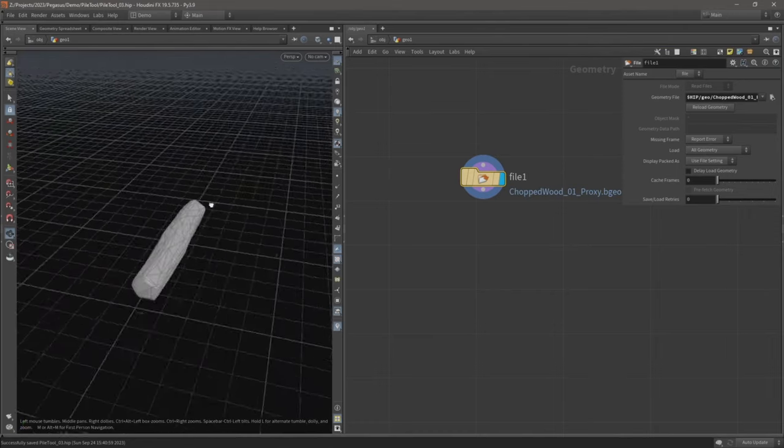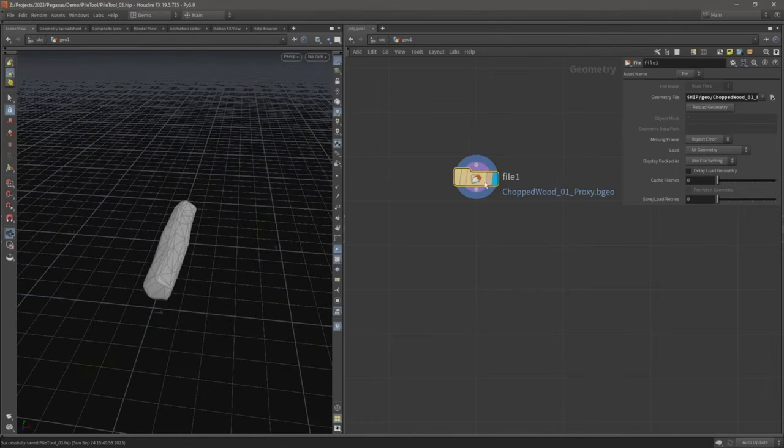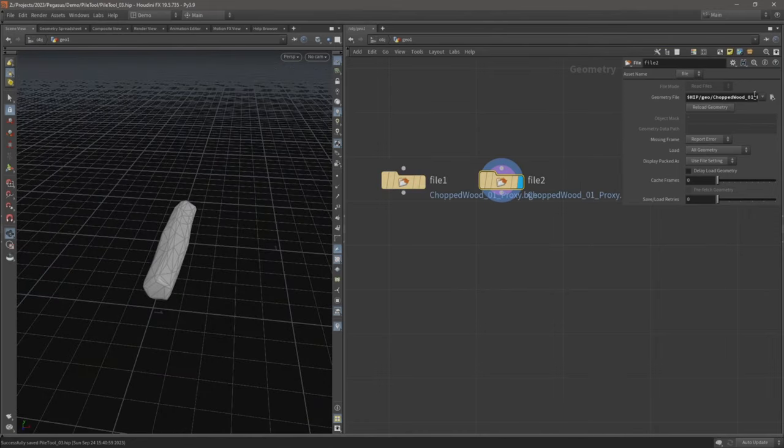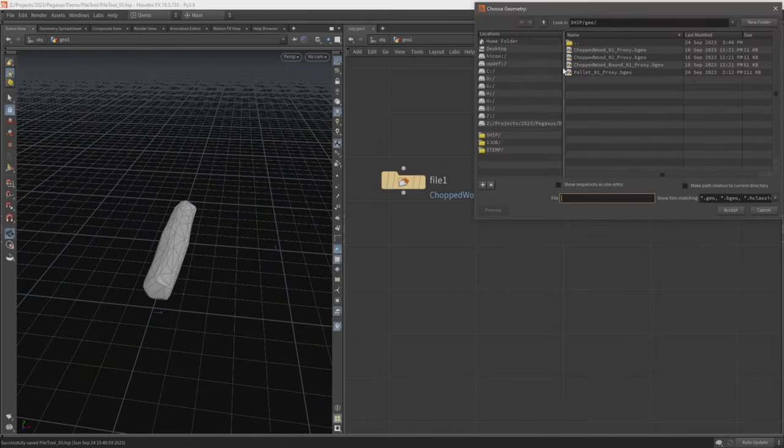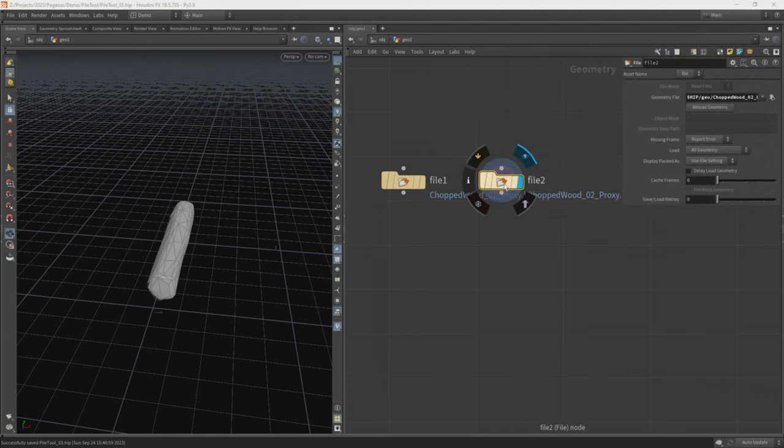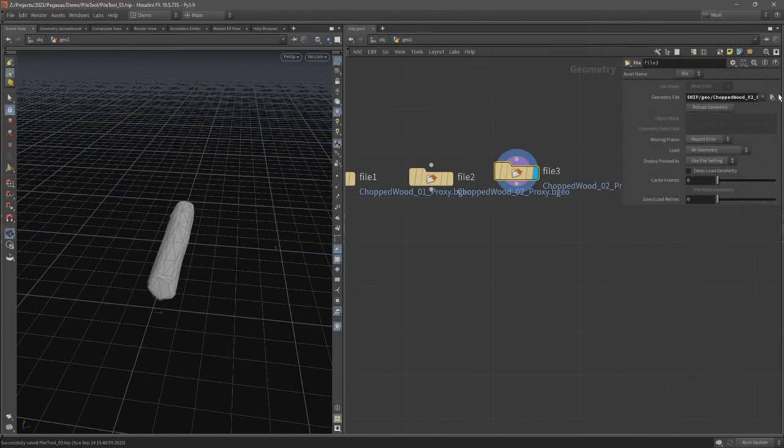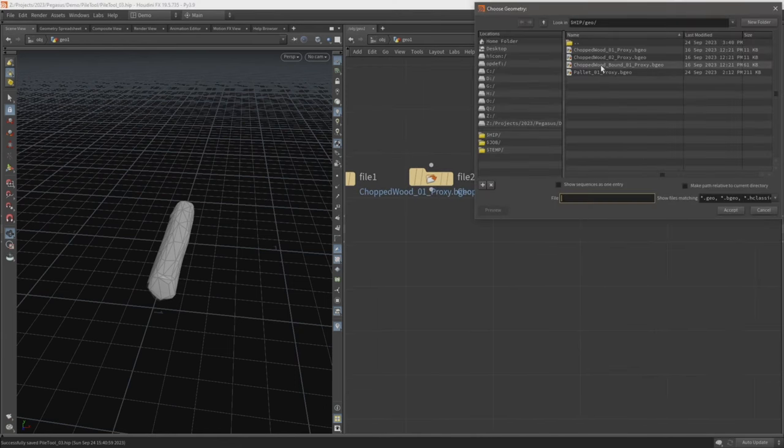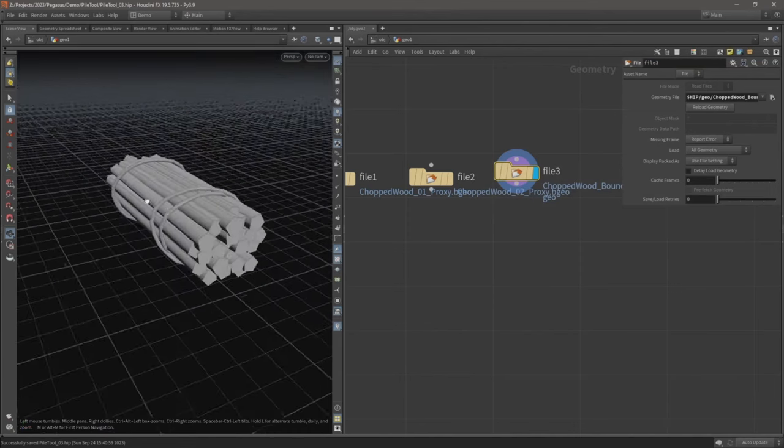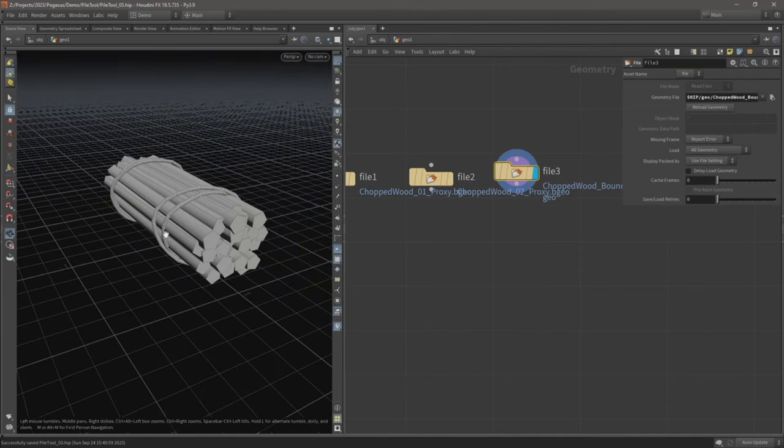So we've got this kind of wooden log, we've got a second one, and then also for the third one we've got this kind of firewood bound by rope.